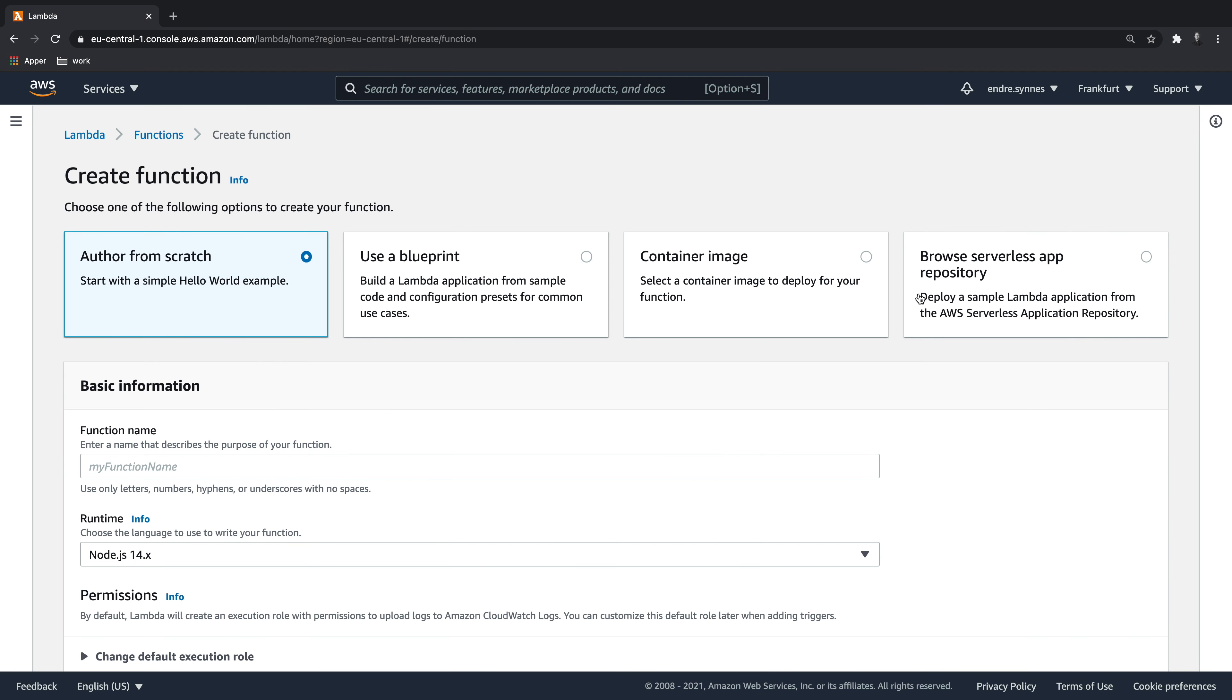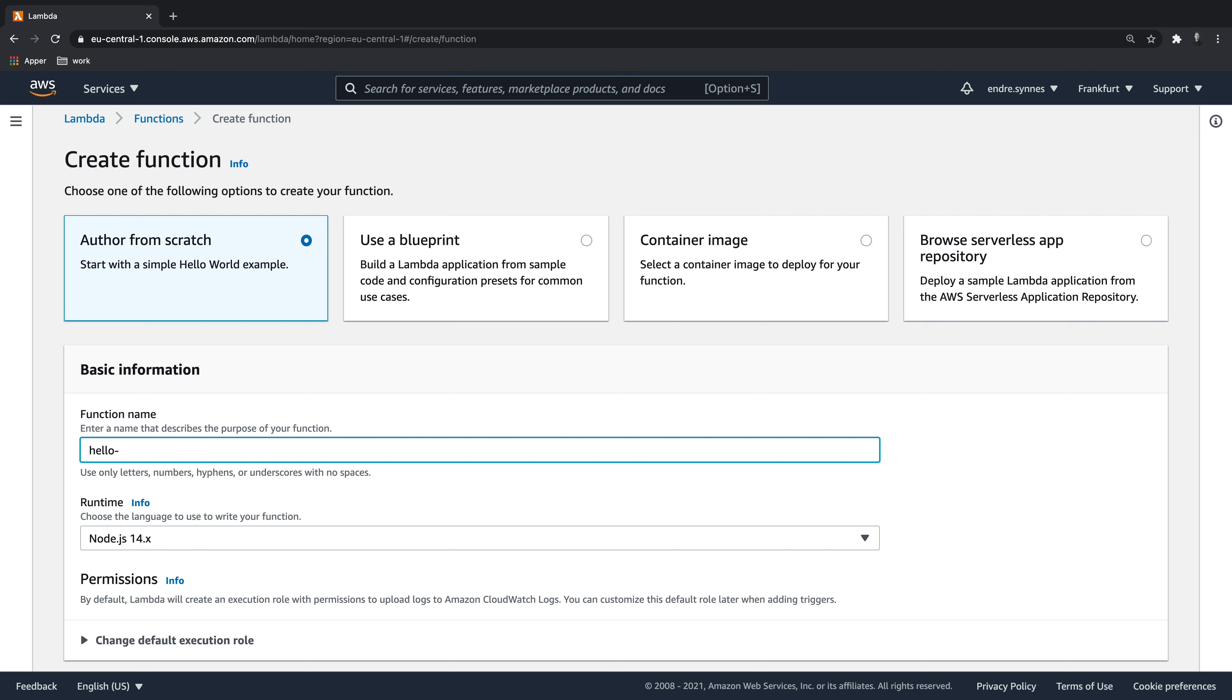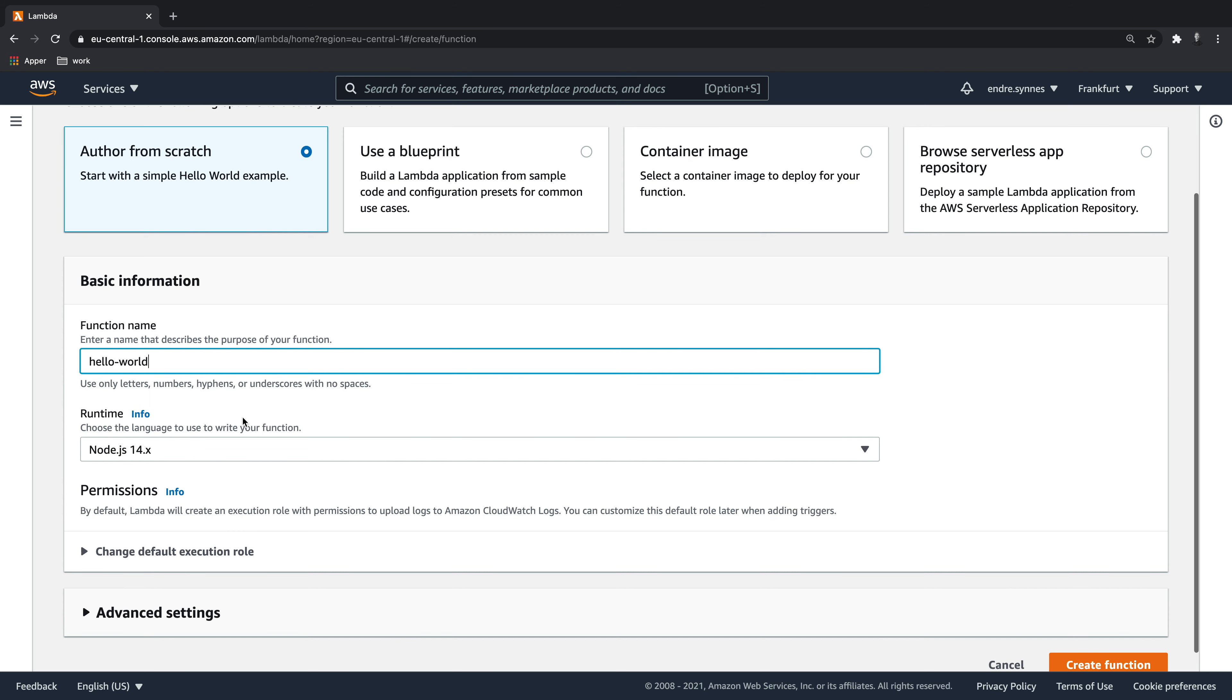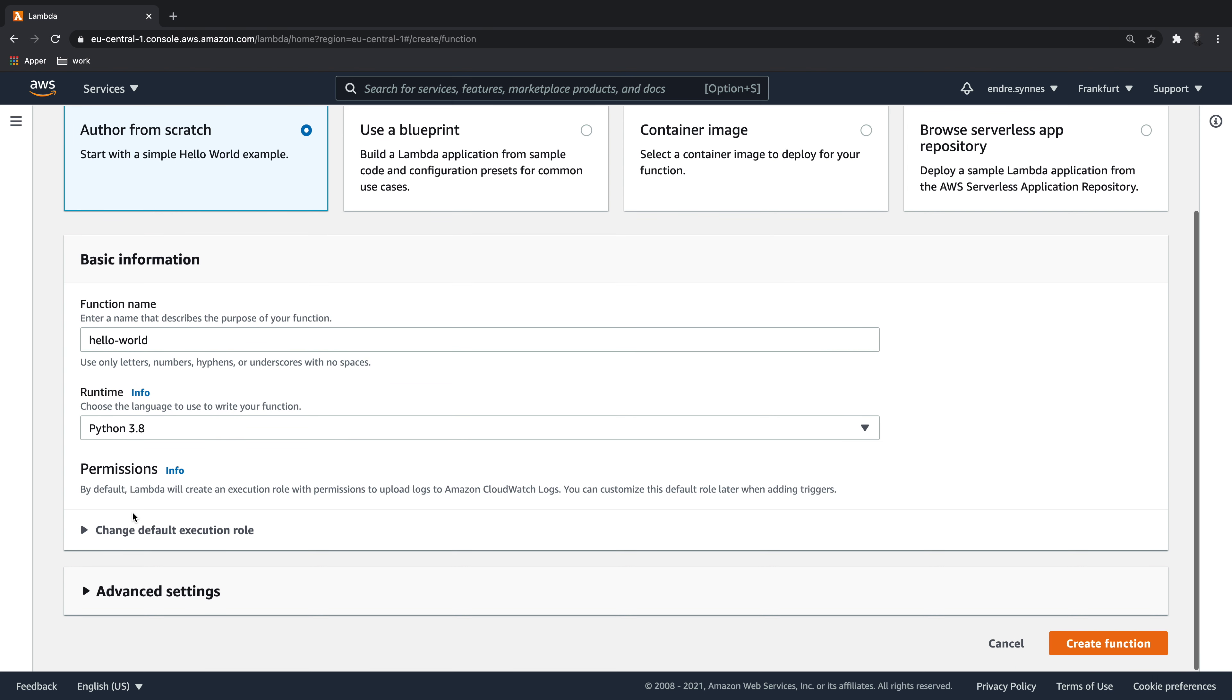We will start from scratch without any blueprint. So give the function a name. I will create a Lambda function using Python, so let's choose Python 3.8 as our runtime.